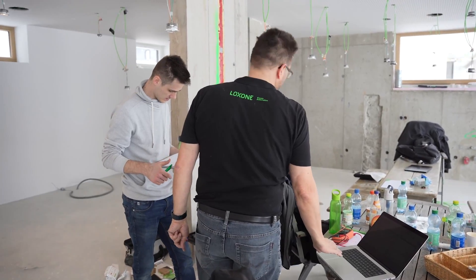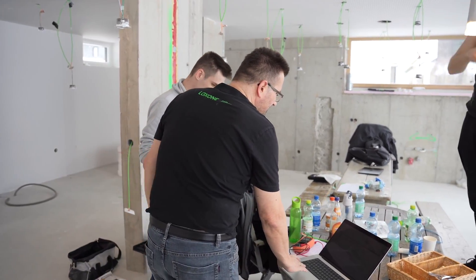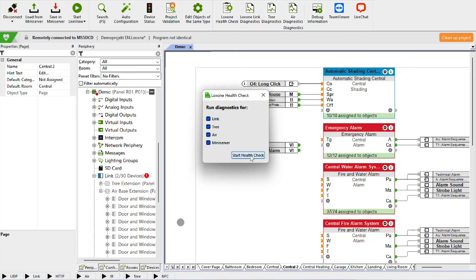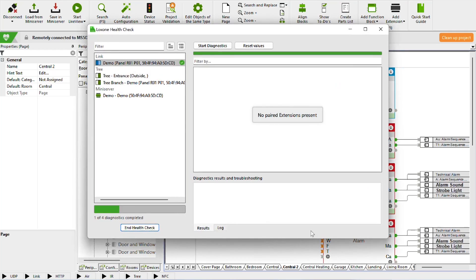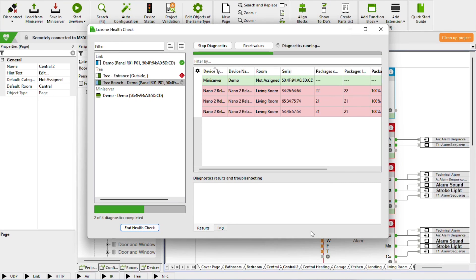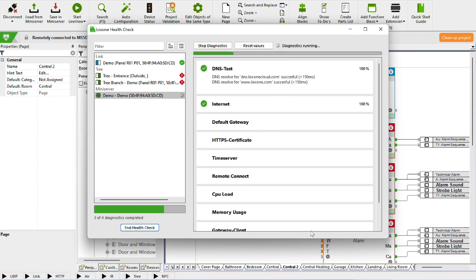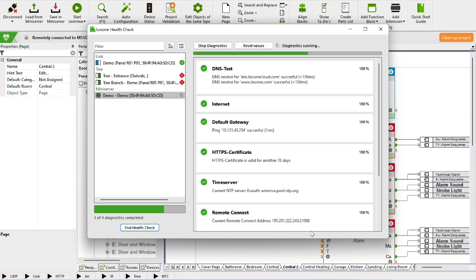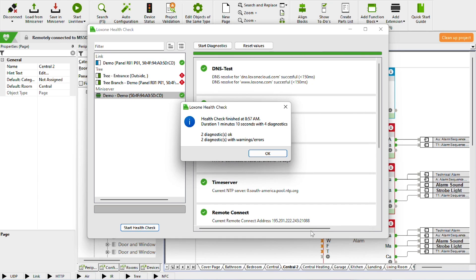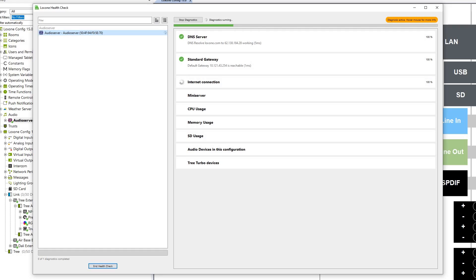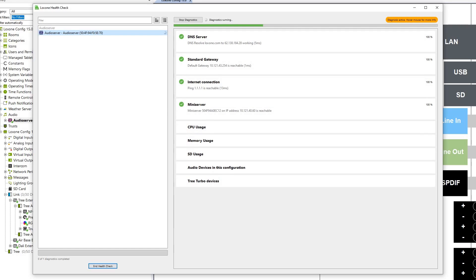The health check for mini server tree and link is the easiest way for Luxon partners to check the system for correct function and cabling — for example, when handing over the system at the end of the construction site. Run it once and you can immediately see whether everything is working properly, whether the status of individual components is okay or whether errors have occurred. The health check is also now available for the audio server with the new Luxon Config 15.